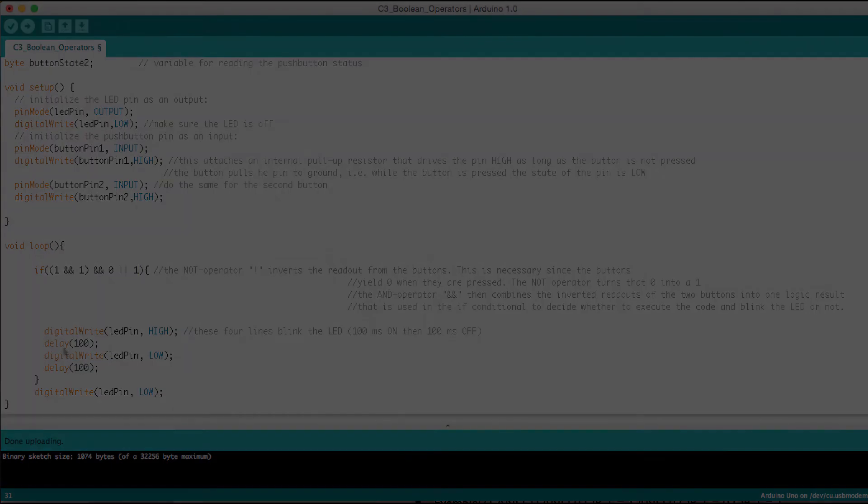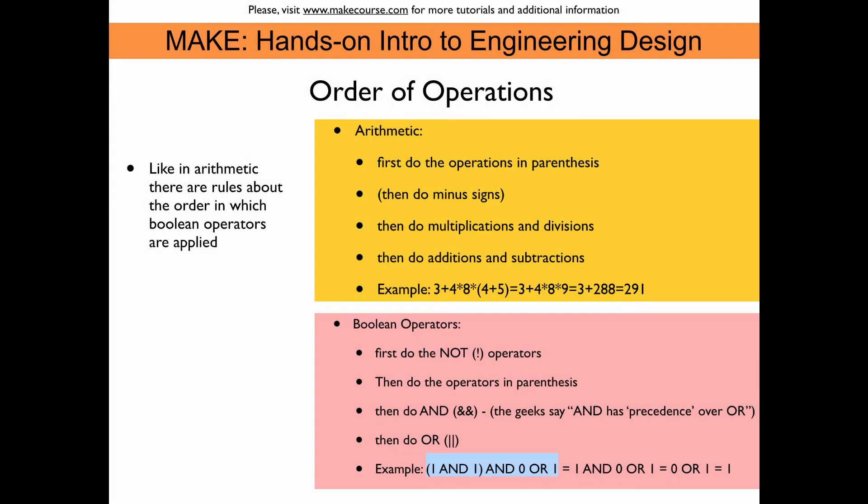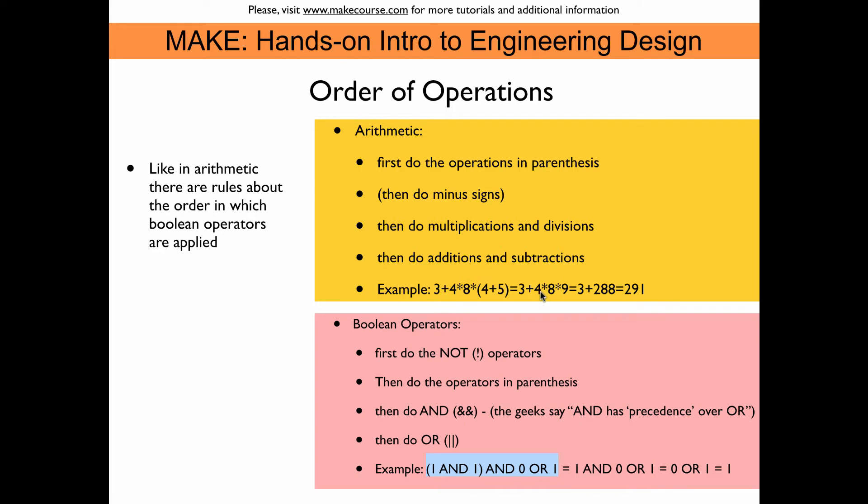Let's have a quick look at the order at which operations are being executed. You're probably aware from arithmetic that when you have a complicated expression like this here 3 plus 4 times 8 times 4 plus 5 in parentheses, then you evaluate this in a way that you first do the operations in parentheses. So you add 4 and 5, right, so you get the 9. Then do the minus signs if there are any. Then do multiplications and divisions, right? So in this case now we would multiply 4 times 8 times 9.